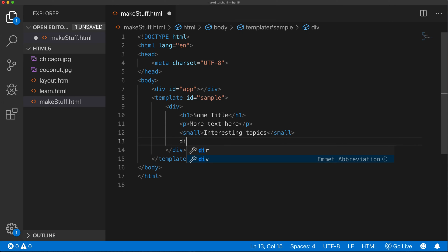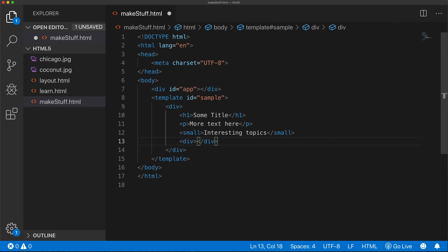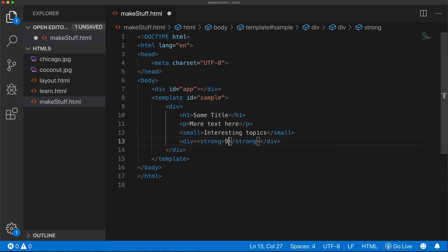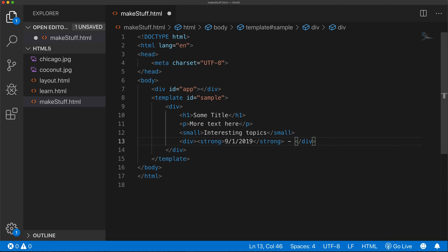Maybe I'll do another div. And this div, I'm going to create a little more text. But I'll also put it in a couple of different tags. I'll do strong tag. Some date in here. And after the strong tag, I'll do a dash.